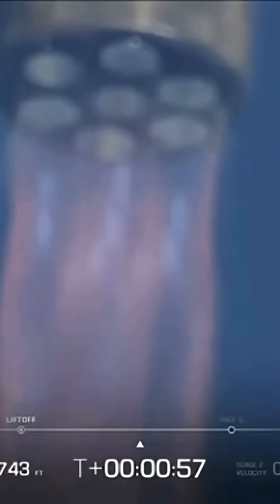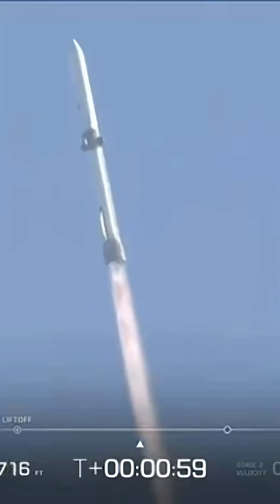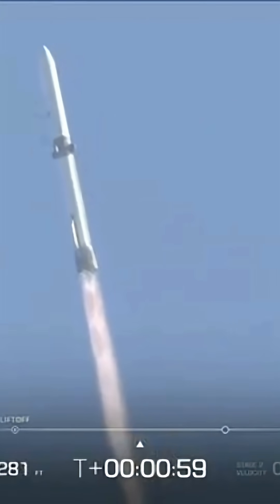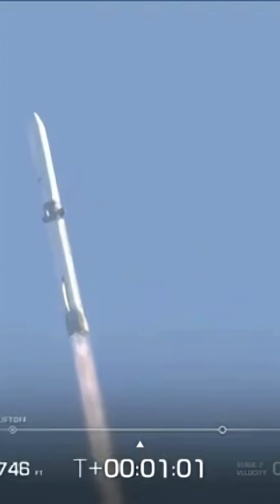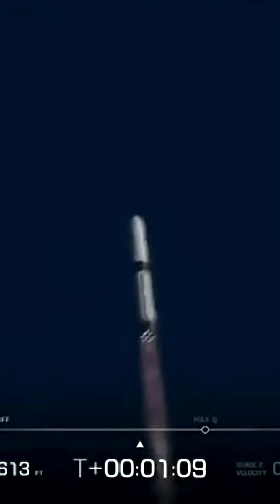Coming up here on MAX Q, maximum dynamic pressure. This is the hardest point on the vehicle and the point of maximum pressure and speed. We want to see this rocket come through that MAX Q. Speed control is good and throttle control.